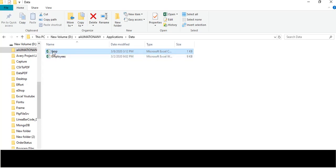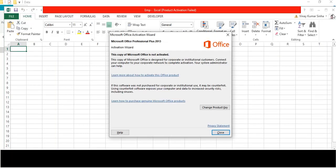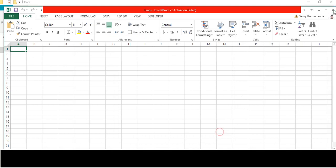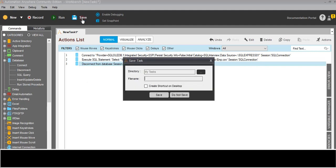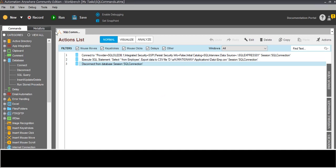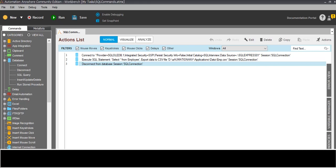If I open the folder right now, nothing is there. Now this is the bot - I need to save the bot. I will click save and name it 'SQL command'. Now I will run it. First it will get connected, then make the query, then disconnect.